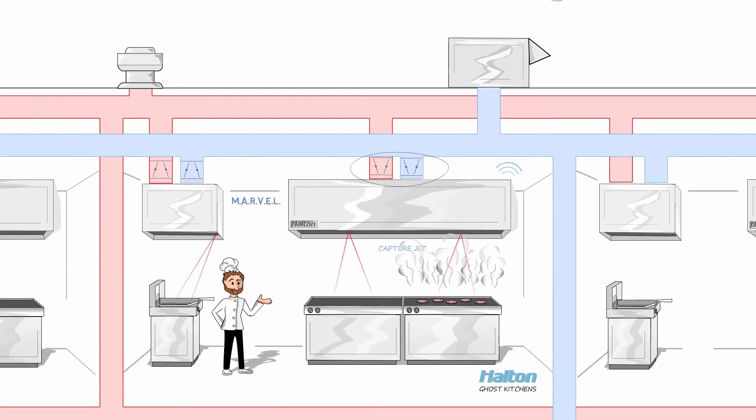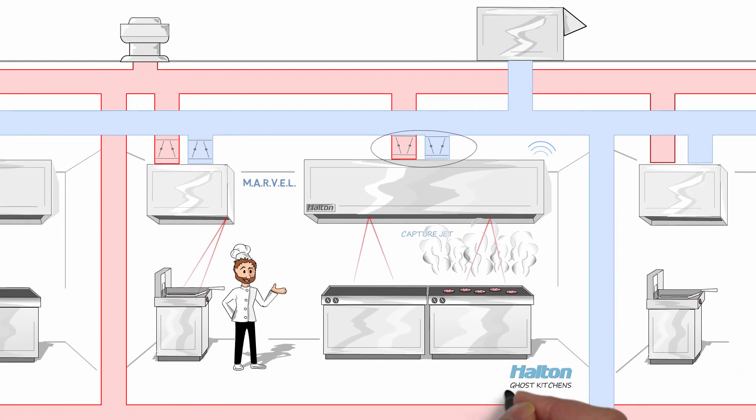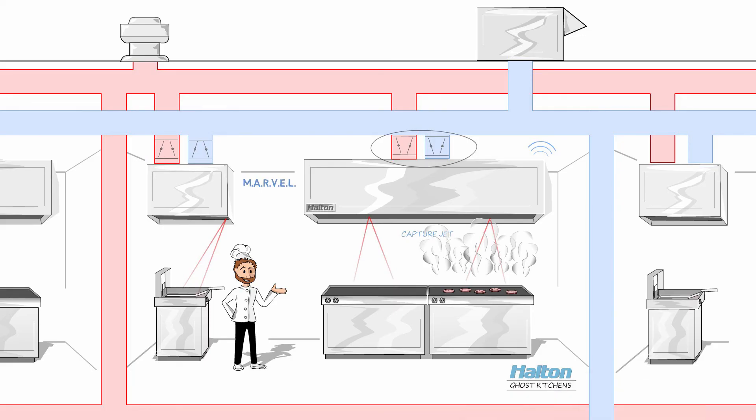So now you know, when it comes to ghost kitchens, the clear choice in features, value, and flexibility is Halton. Contact our experts today.